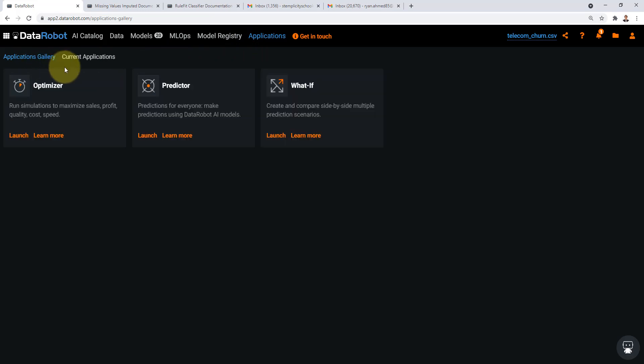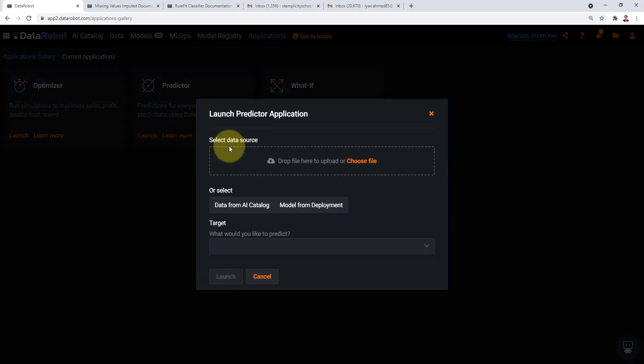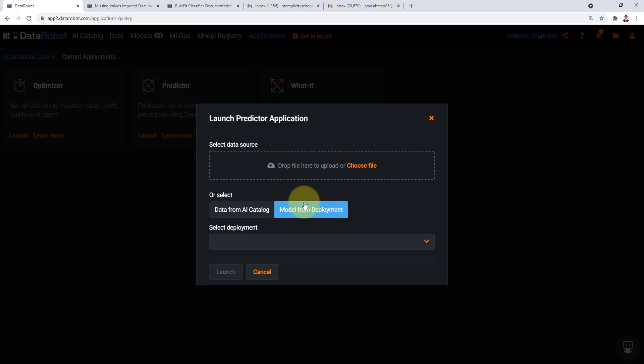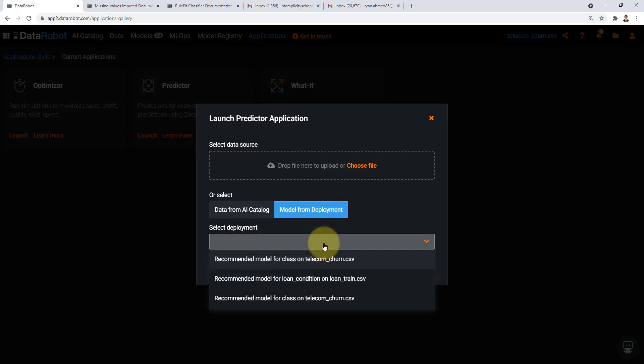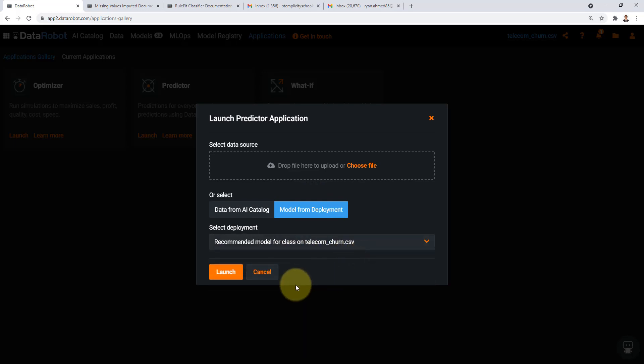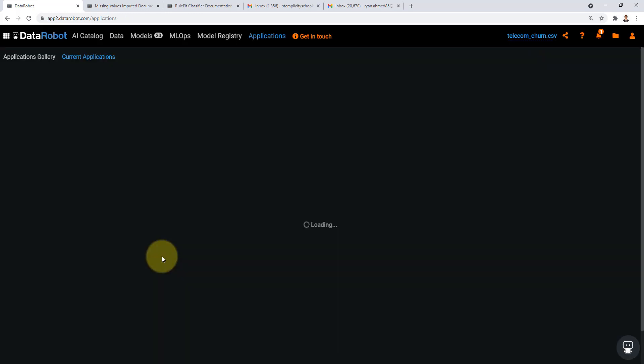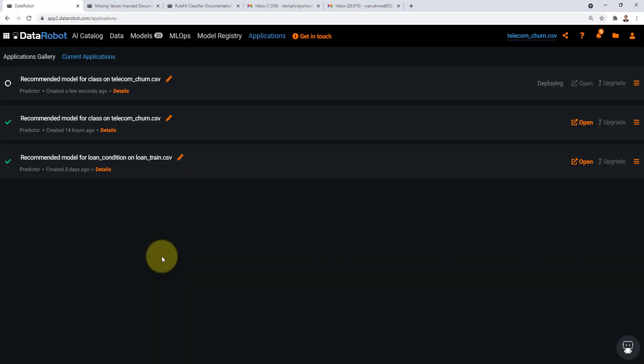So if you go to application gallery and say launch predictor you can say I wanted to grab a model from deployment and here I have the recommended model for class on telecom churn. You just say launch and basically what I'm doing right now is I'm launching an application and that application is leveraging the endpoint which is my trained model that I just trained during the training phase.